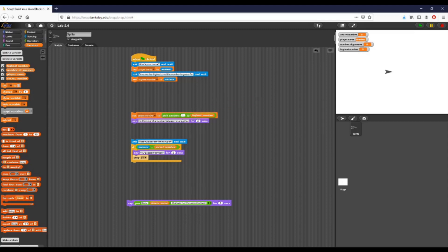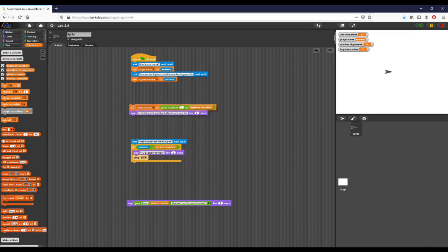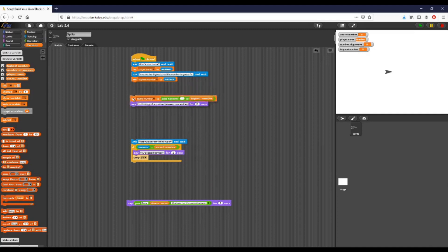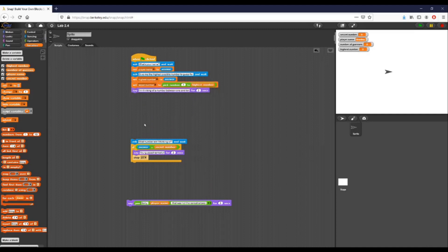Now, whatever number they put in, instead of setting it from one to 10, we set it from one to whatever highest number they have defined. So if I snap that in just like that, we now have this 'highest number' variable driving the upper bound of our random pick.